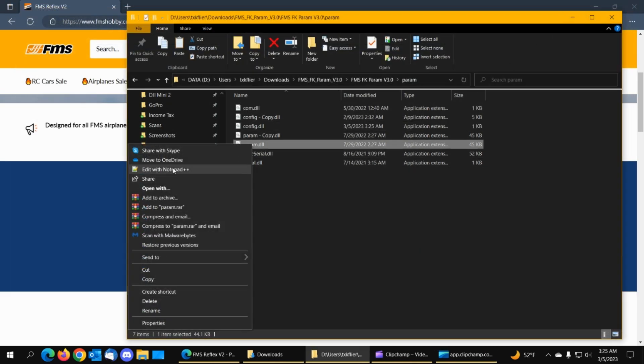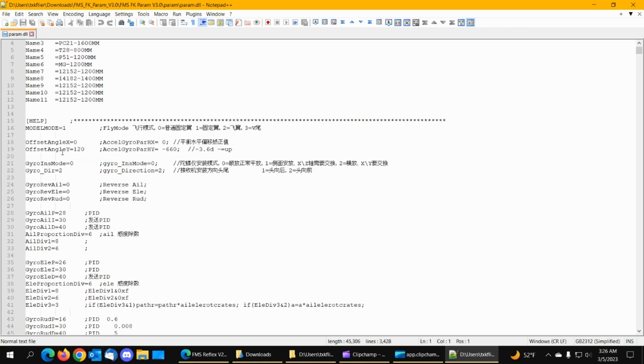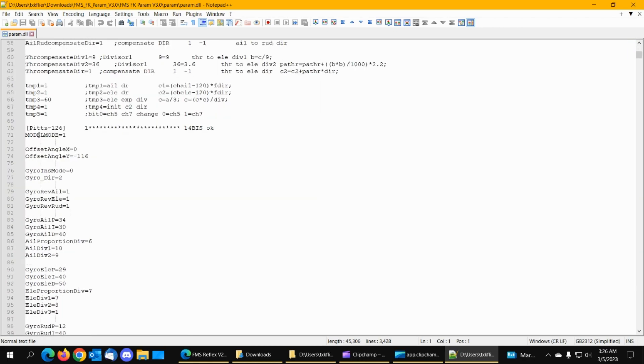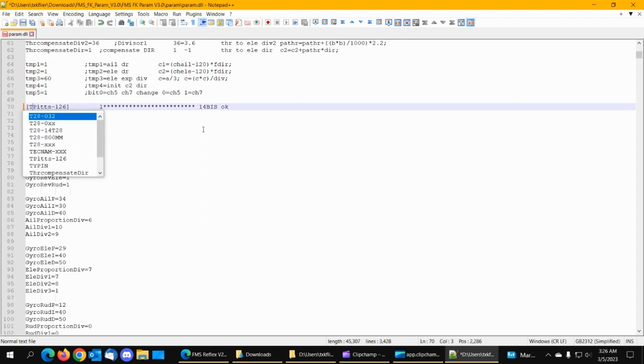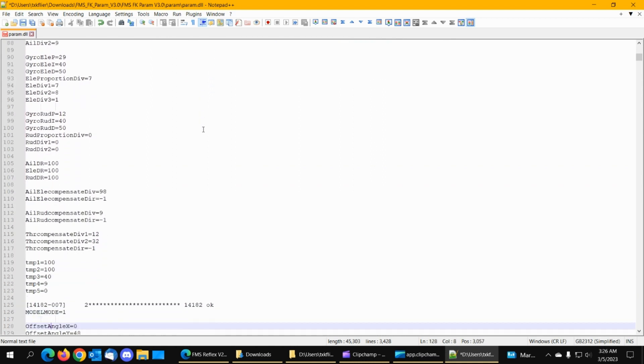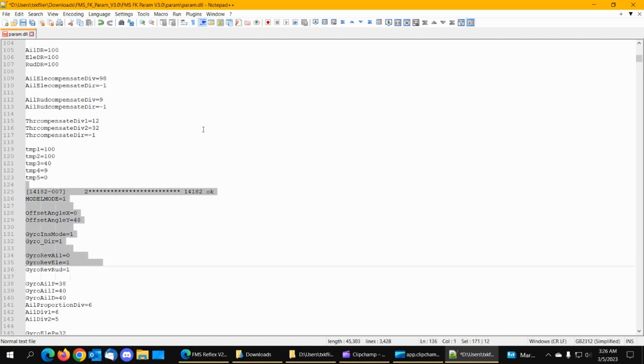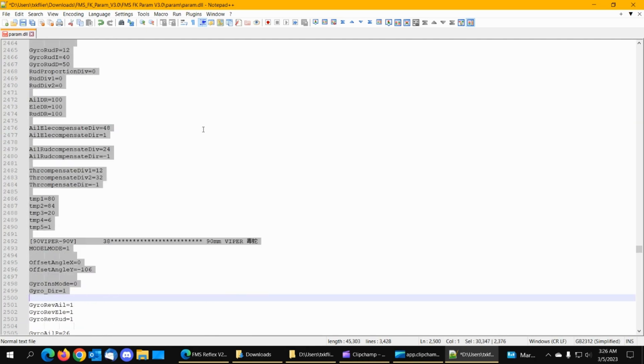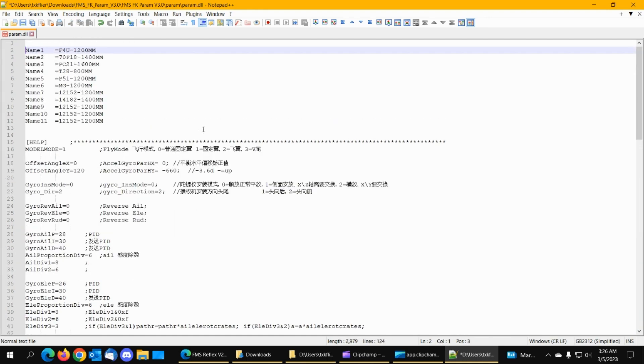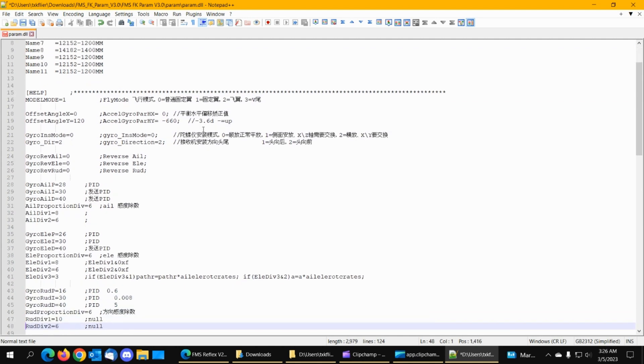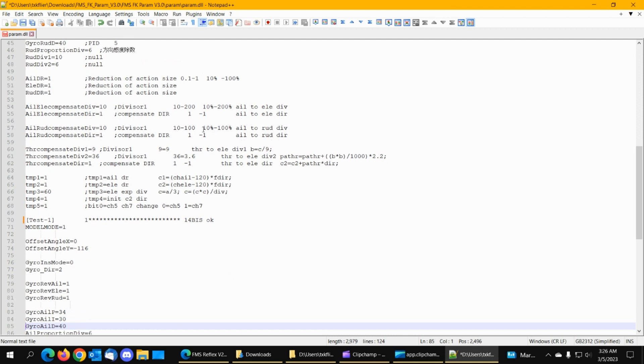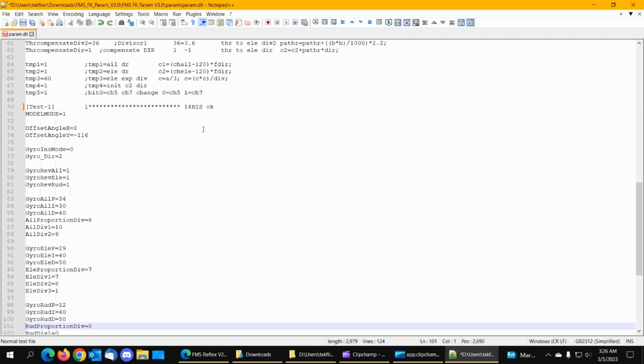And then we'll go to the param file and open it with Notepad. And now we'll go down here to this pits and we'll rename it to test-1. And then we'll go down to the next model or just above it. And we'll highlight all this and we'll delete all the rest of these models. So now we'll leave this help stuff here. And we've got our test model test-1. Can't tell you what the 14BIS OK means.